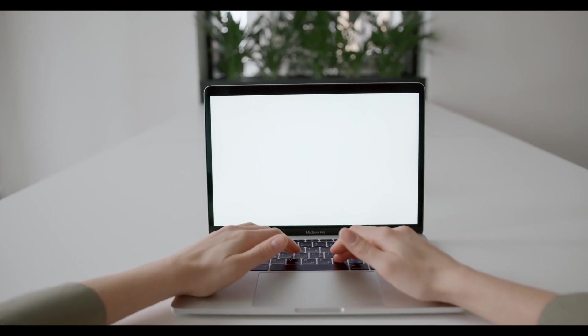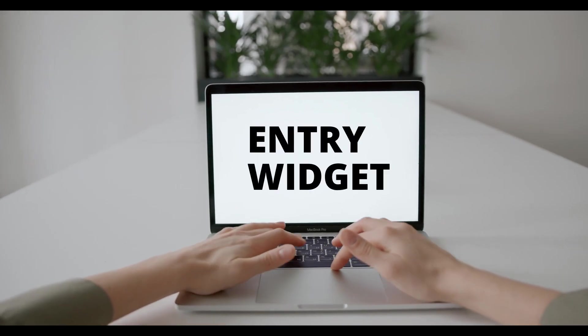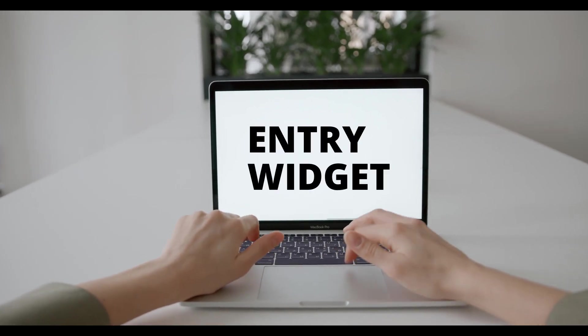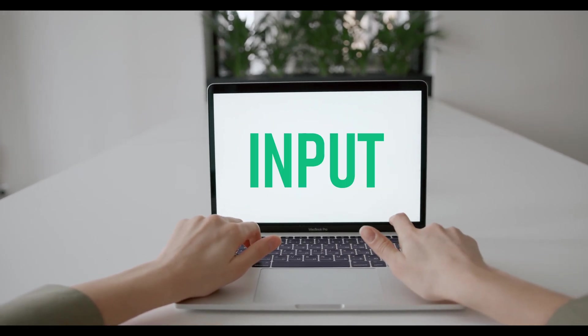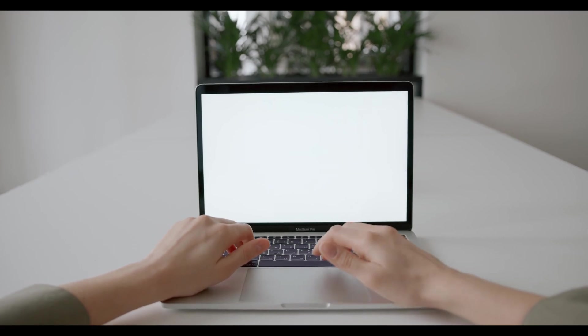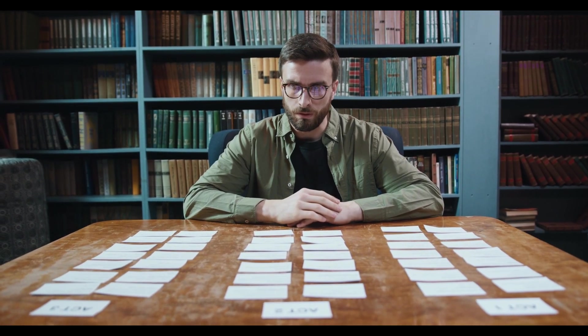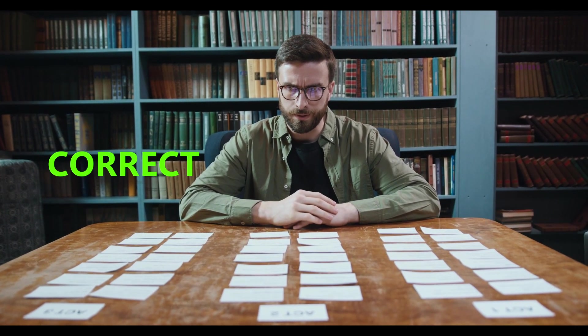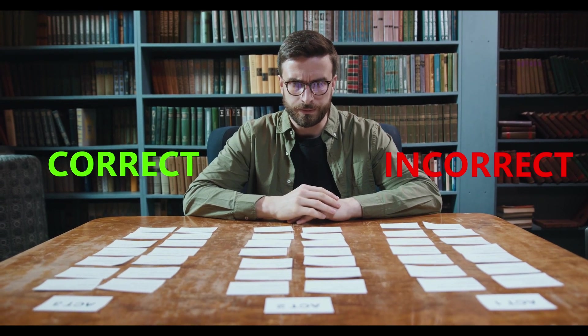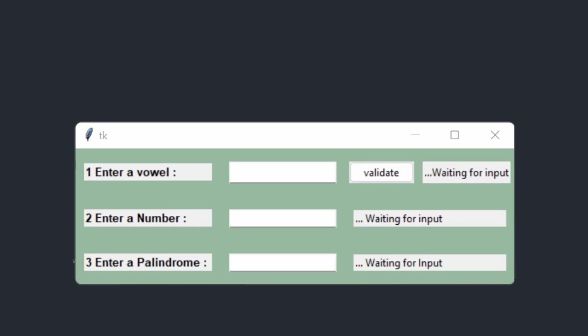Validation is important because the entry widget gives the user the power of input. As a developer, you need to make sure the user understands the difference between a correct input and an incorrect one, which you can do in tkinter using one of three methods.